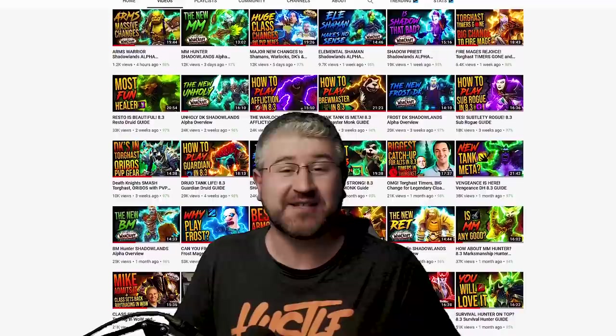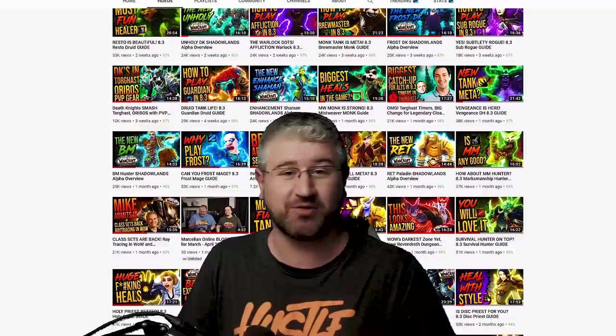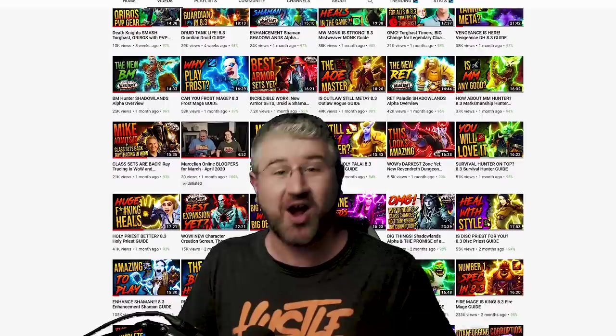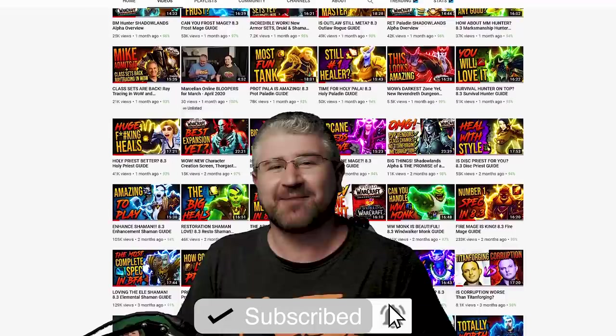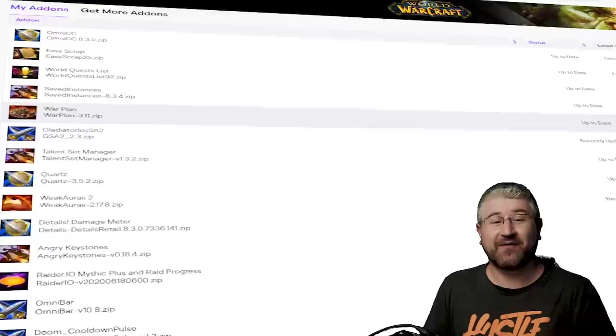If it's your first time here, just know that we do these types of videos with every major patch, on top of class guides and weekly WoW news shows. If you want to catch the list of add-ons for 9.0 and some of our other juicy content, you are more than welcome to subscribe and click the bell because it helps and it also keeps you up to date.